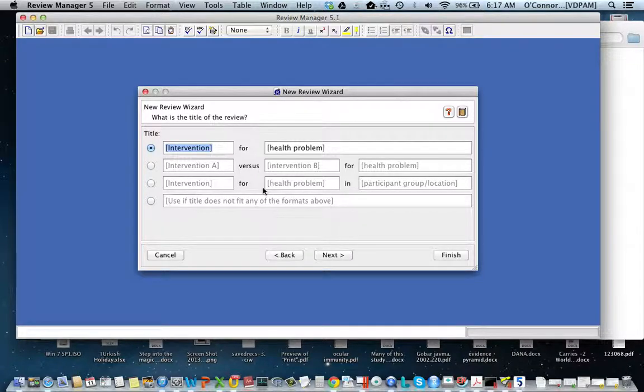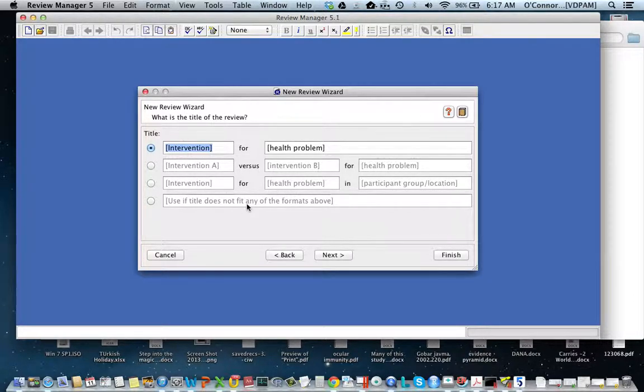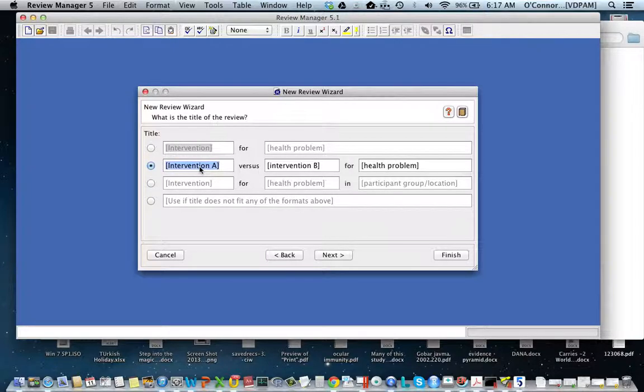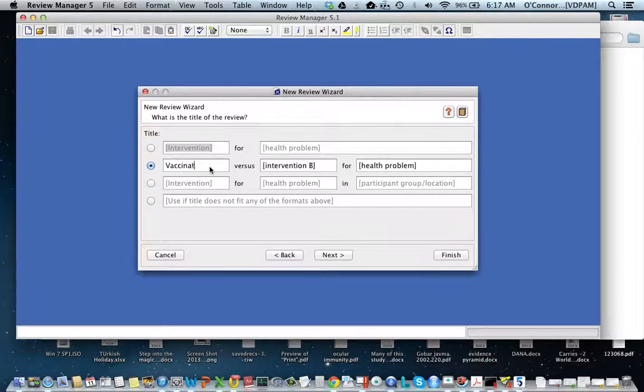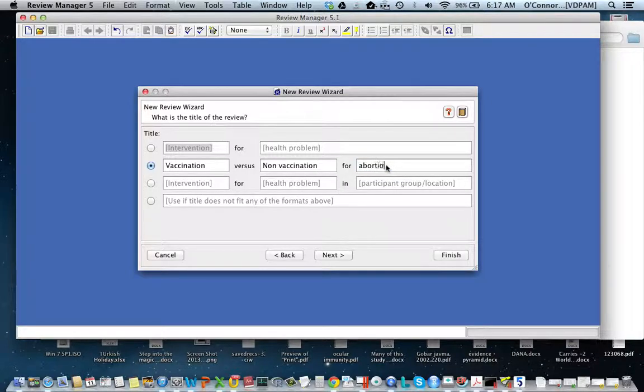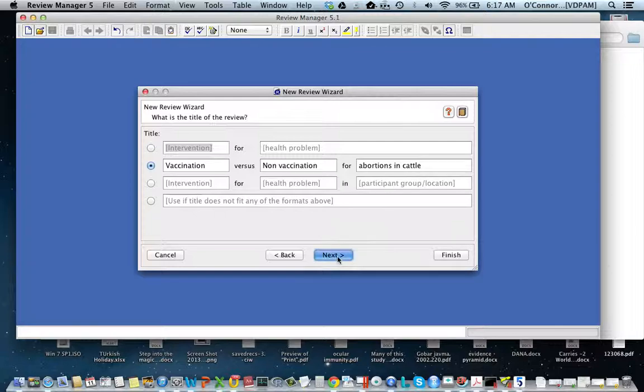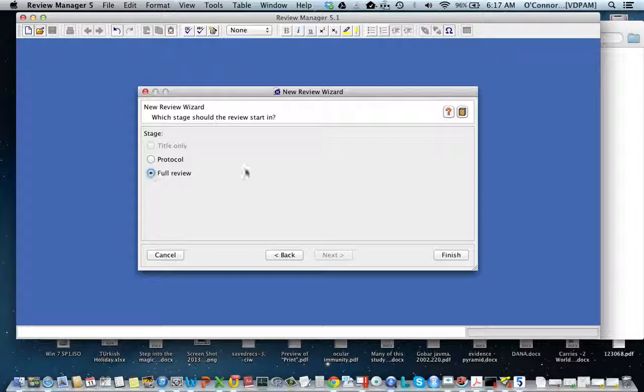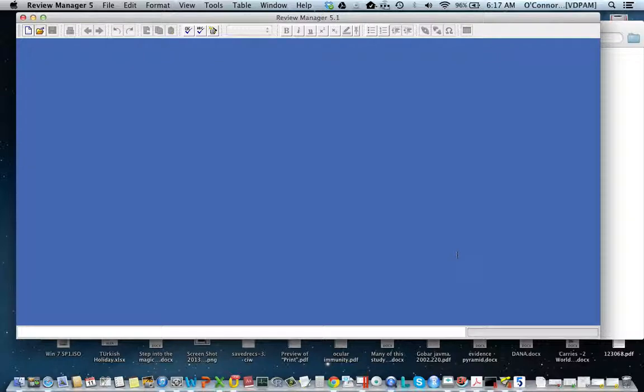In the next section, which is part of the publishing format, you can include information about the question. This isn't important, but I'll give you an example. Let's say you want to write the question about vaccination versus no vaccination for abortions in cattle. You can write a protocol or a full review in RevMan, so pick full review because we want to do a meta-analysis, and then you're done.